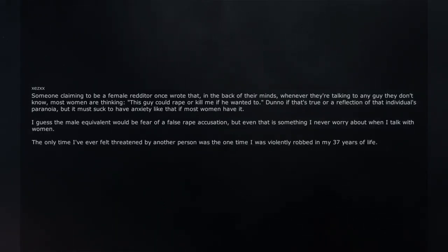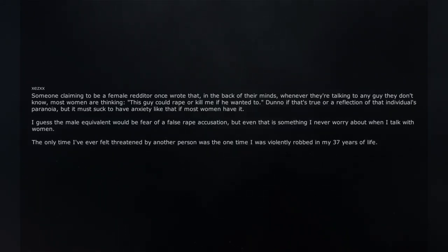The only time I've ever felt threatened by another person was the one time I was violently robbed in my 37 years of life.